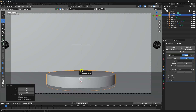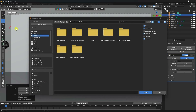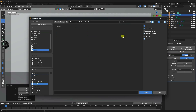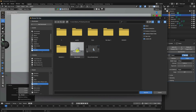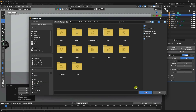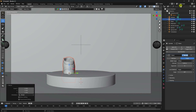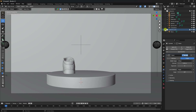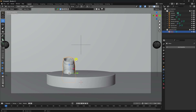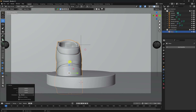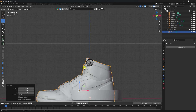Now I'll import an object. Go to File - I have a 3D shoes model. Select and append the collection. You can see the 3D shoes model. Increase the scale size and move it up.